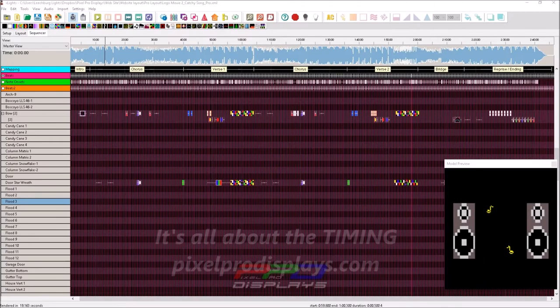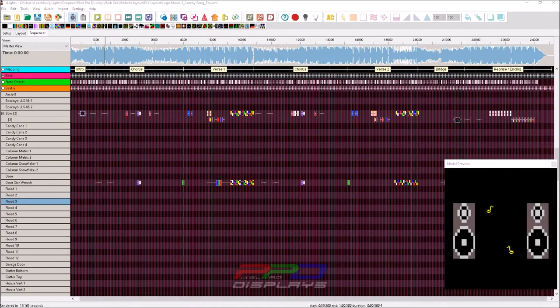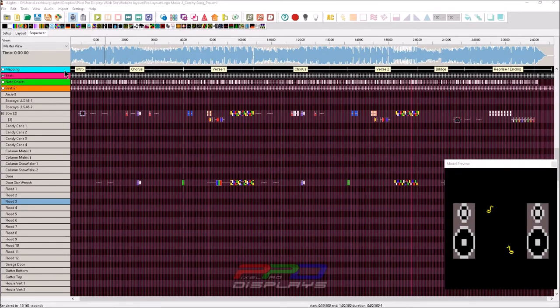Hello folks, Clyde Lindsay here from Pixel Pro Displays. Thank you for taking the time to check out today's tips and tricks video. Today I want to do a video on exactly how I set up my sequencing whenever I'm getting started with a new song.